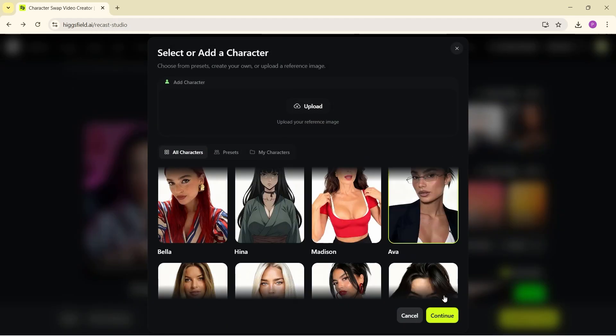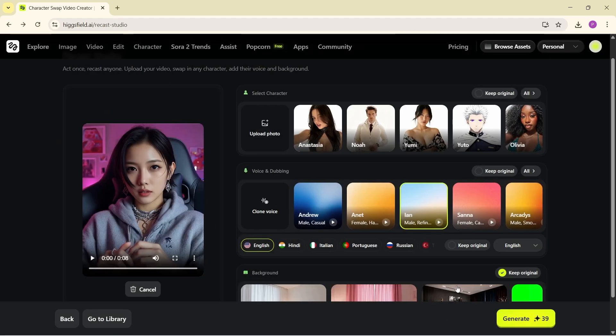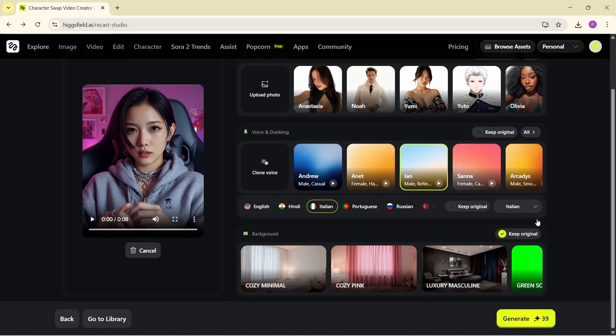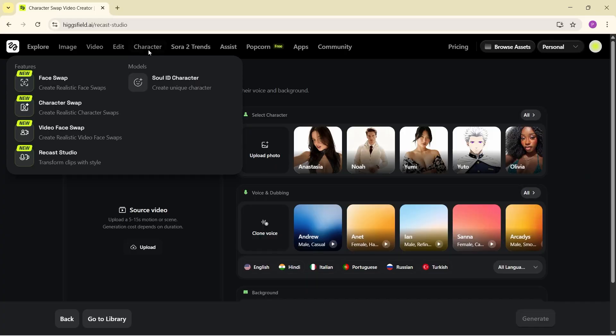This time I'm going to switch the character, the voice, the language, and the background. Let's hit Generate again and see the result. I cannot believe how perfect the lip sync is — it fully matches the facial expressions and even the language it's speaking. This is honestly the best tool I've seen so far; it's super professional.